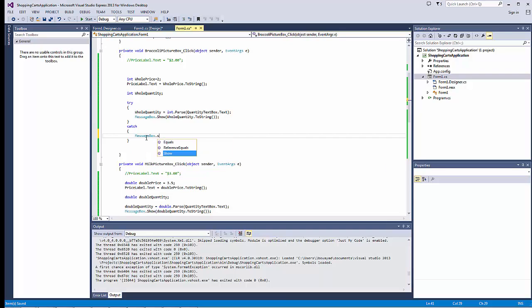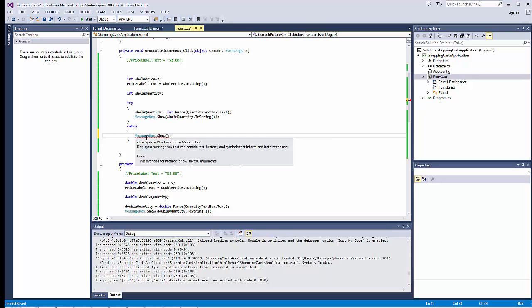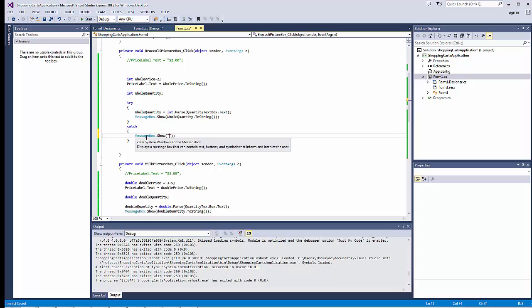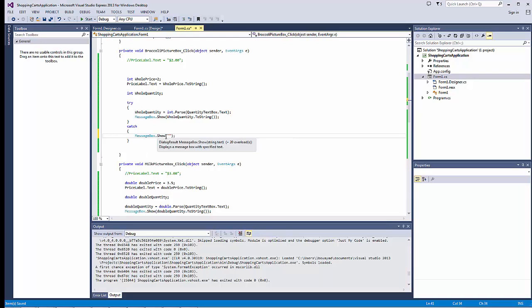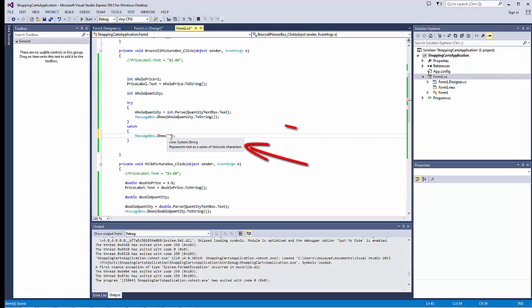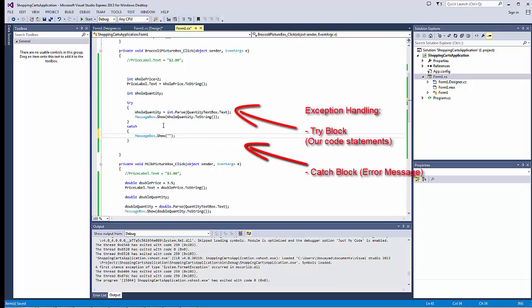And what usually ends up in our catch block statements is a message box. So, that is a message box that would show the user the error that has occurred. It is very good practice to include an error that describes as much as possible the error that might have happened.